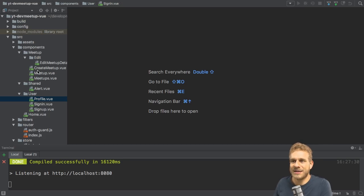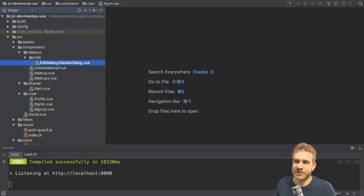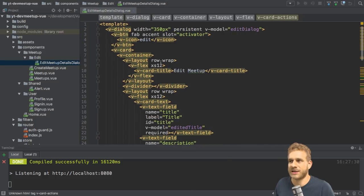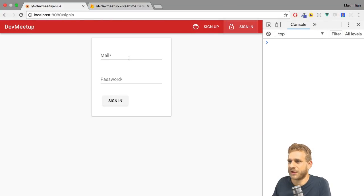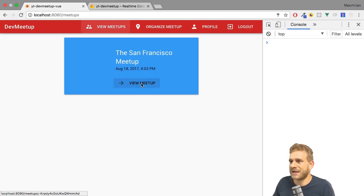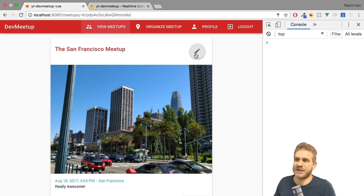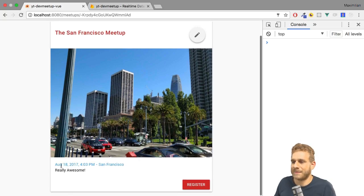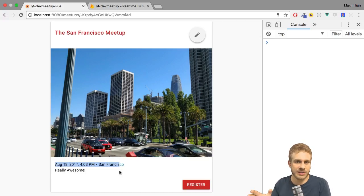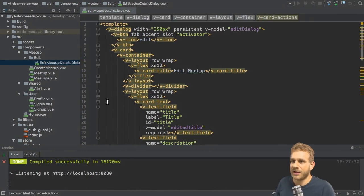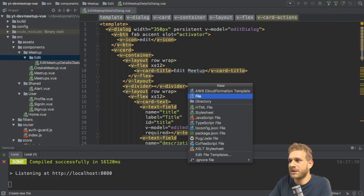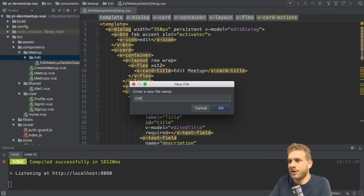The approach is pretty much the same as before. In the last video we created this edit Meetup details dialog, which we simply open whenever we click that button next to a given Meetup. So if I quickly sign in with my account, on a given Meetup we have this edit button we can click. Now I want a similar edit button next to the title and the time, and for that I will create a new component in the edit folder — I'll name it edit Meetup date dialog.